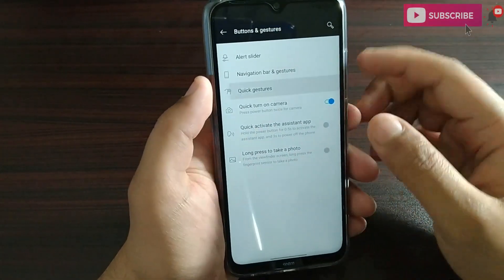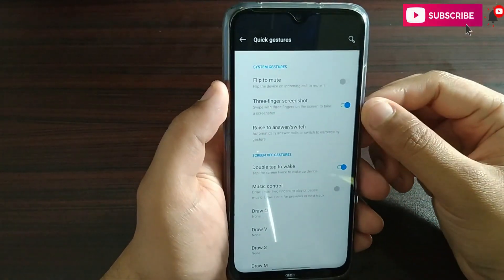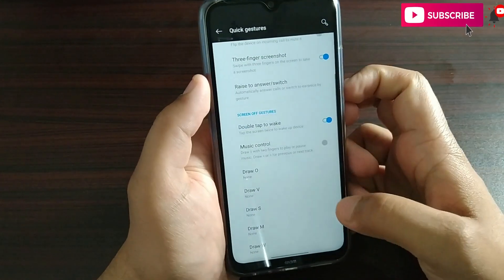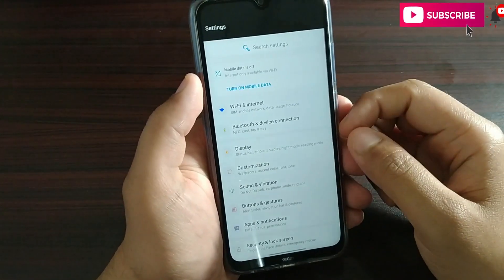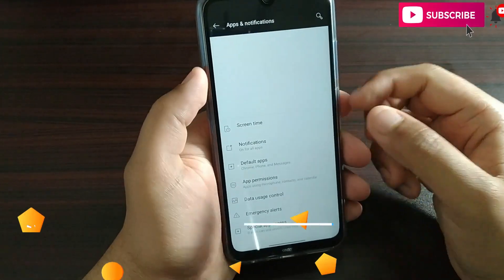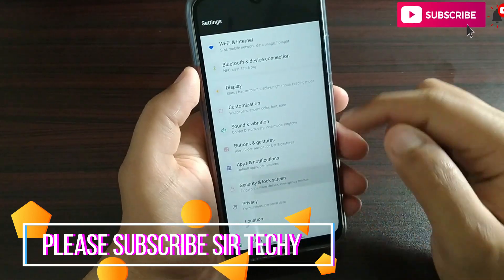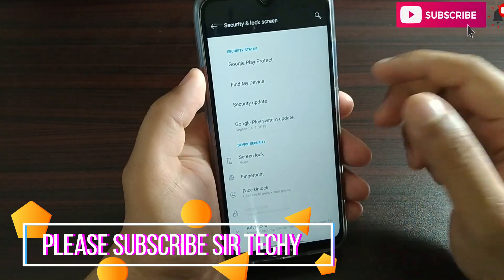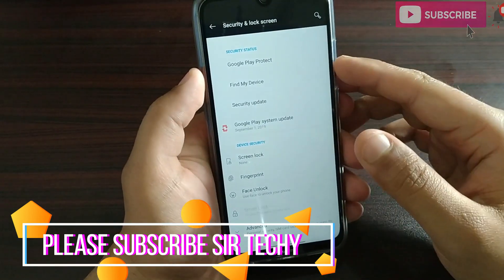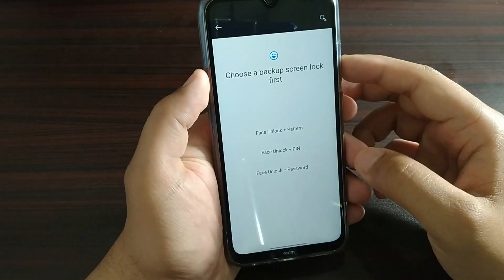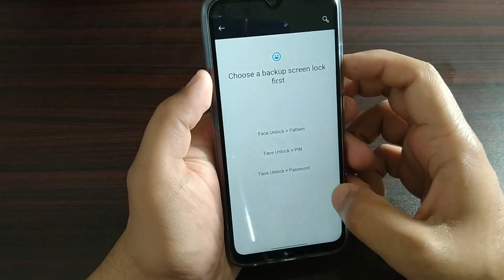The quick gesture options include three-finger screenshot and raise-to-answer. All these options are working. In the action notifications, you will get the options as well. In security and lock screen, the second bug is face unlock — it is not working.